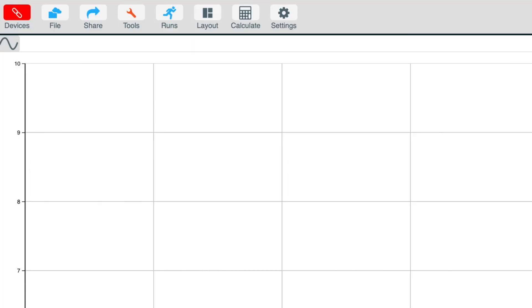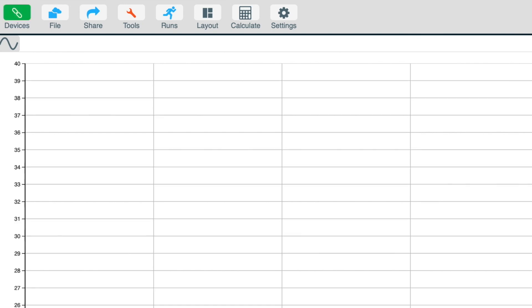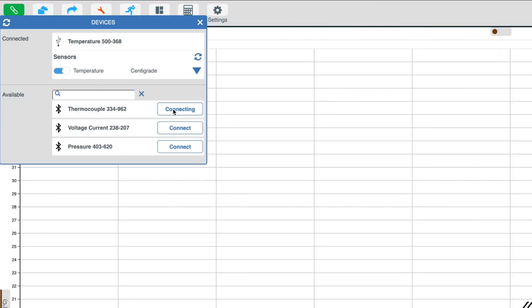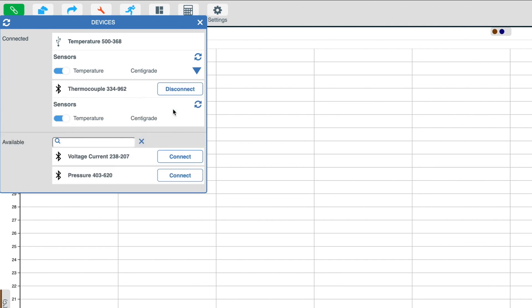You may also notice when devices are connected to the EasySense 2 software that the device's icon will show green. Within the devices panel, you will see a Bluetooth icon, which means that this sensor is connected via Bluetooth, or you will see a USB icon that means this sensor is connected directly via USB.